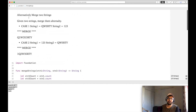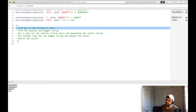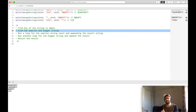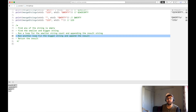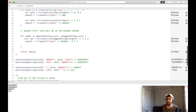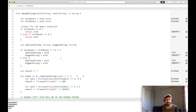Let me quickly summarize what we did. We wanted to alternately merge two strings — 'qwerty' and '123'. We checked if either string is empty and returned the other. We found the smaller and bigger string, ran a loop for the smaller string count appending characters alternately, then ran a loop for the bigger string appending the remaining characters, and finally returned the result. I'll upload this code on GitHub. If you have any inputs, let me know in the comments. See you in the next video — thank you, bye bye!